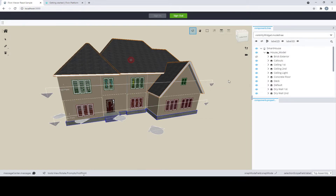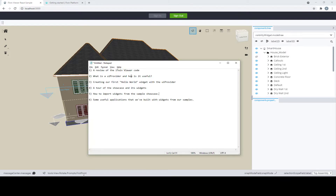To give a quick summary of what we'll be going through today: first, a review of the iTwin Viewer code and what exactly a UI Provider is and how it's useful. Then we'll create our first Hello World widget with the UI Provider. After that, we'll tour the showcase and its widgets and learn how we can take widgets from the showcase and add them to our local iTwin Viewer application. Finally, we'll showcase some useful applications built with widgets directly from our samples.